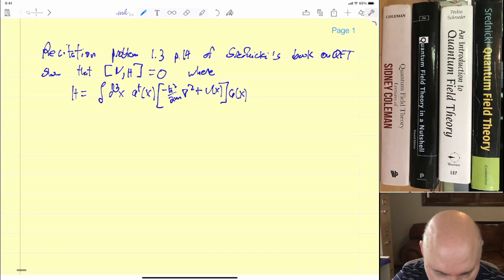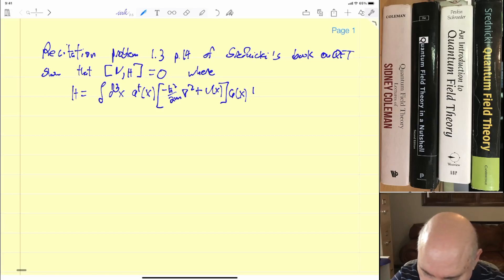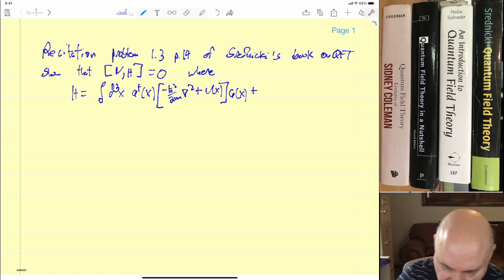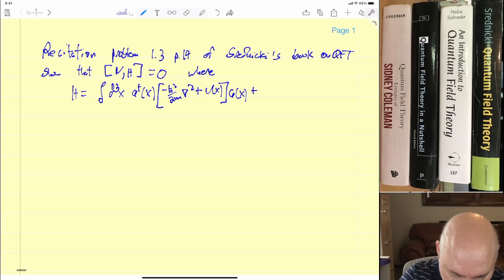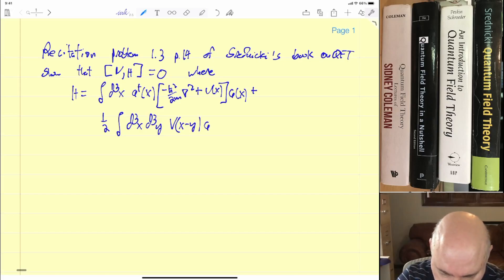That's one part of the Hamiltonian. The other part is an interaction Hamiltonian, just very general. U is a single particle potential, V is an interparticle potential, and we're making no assumptions whatsoever about them.